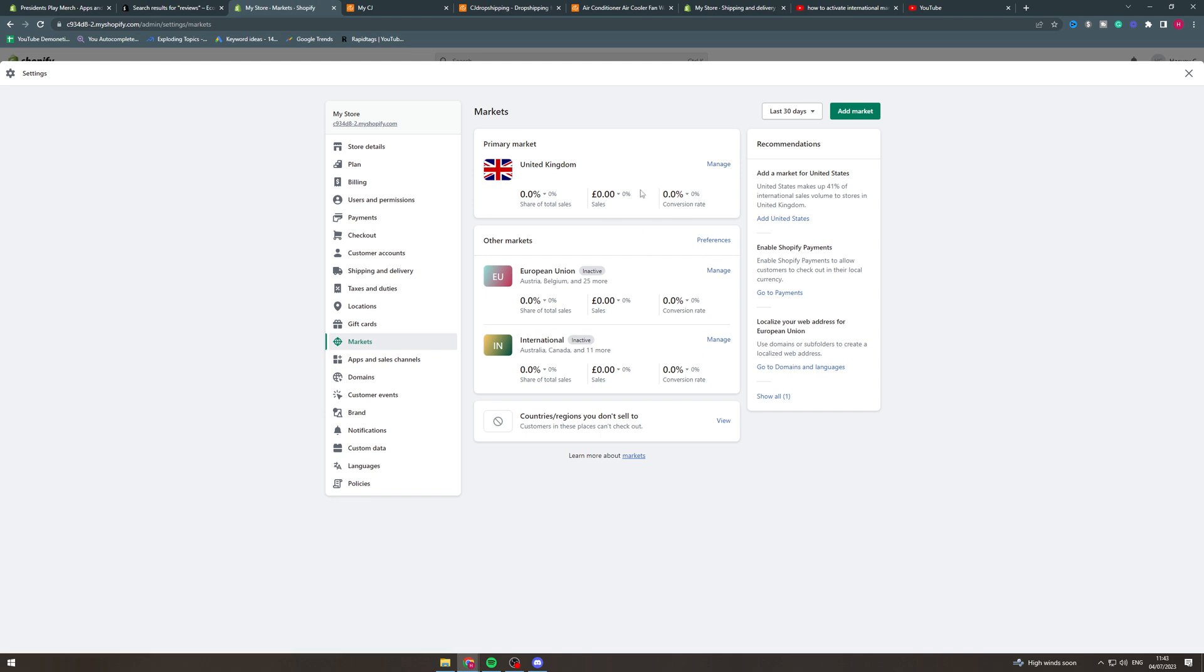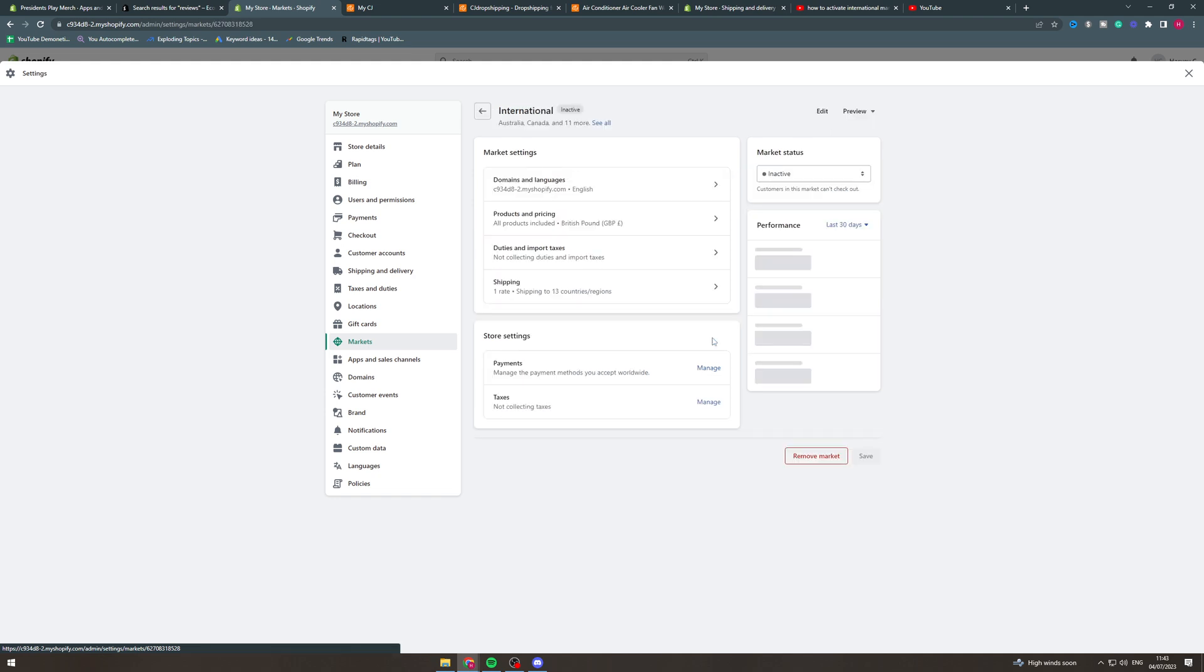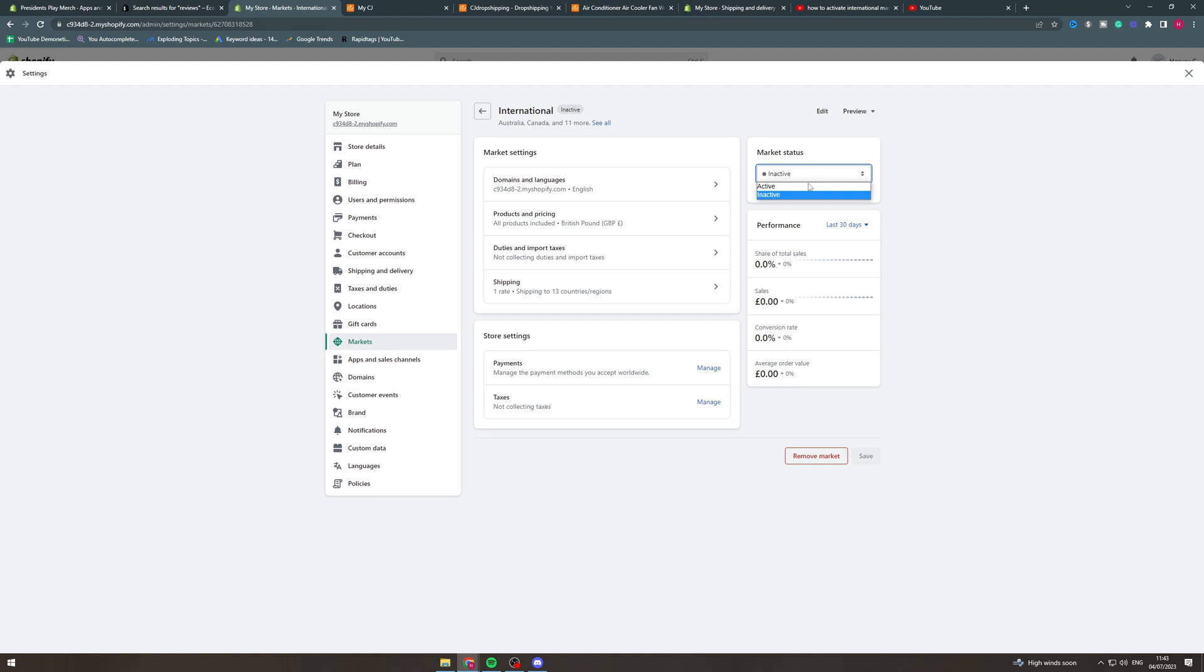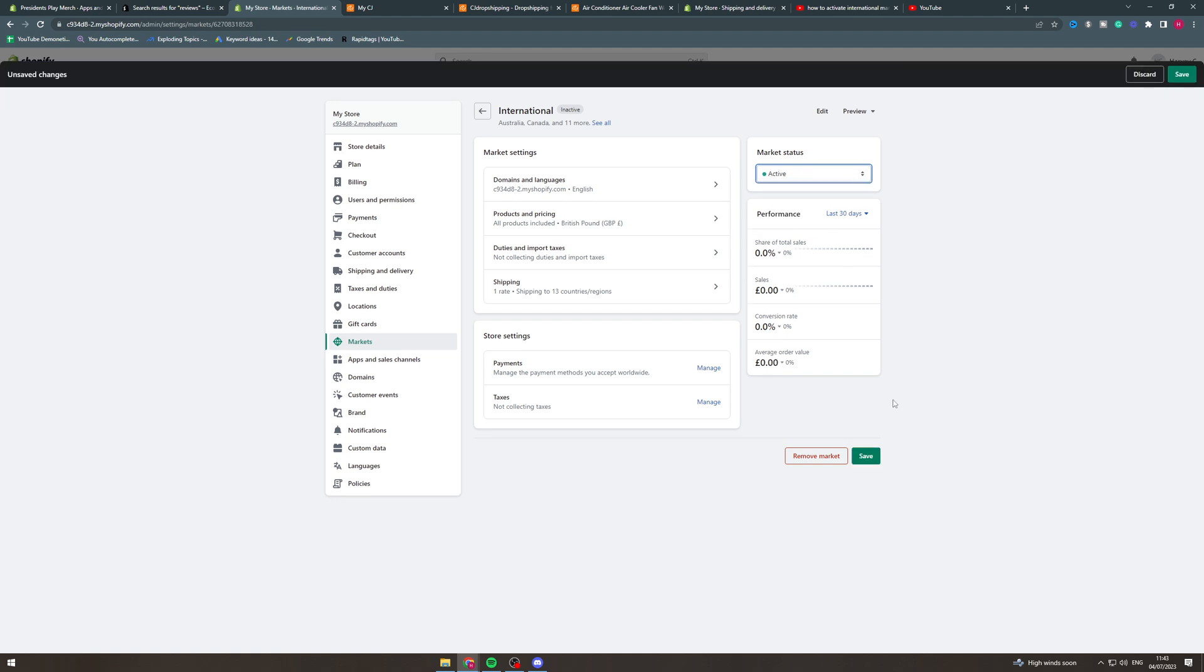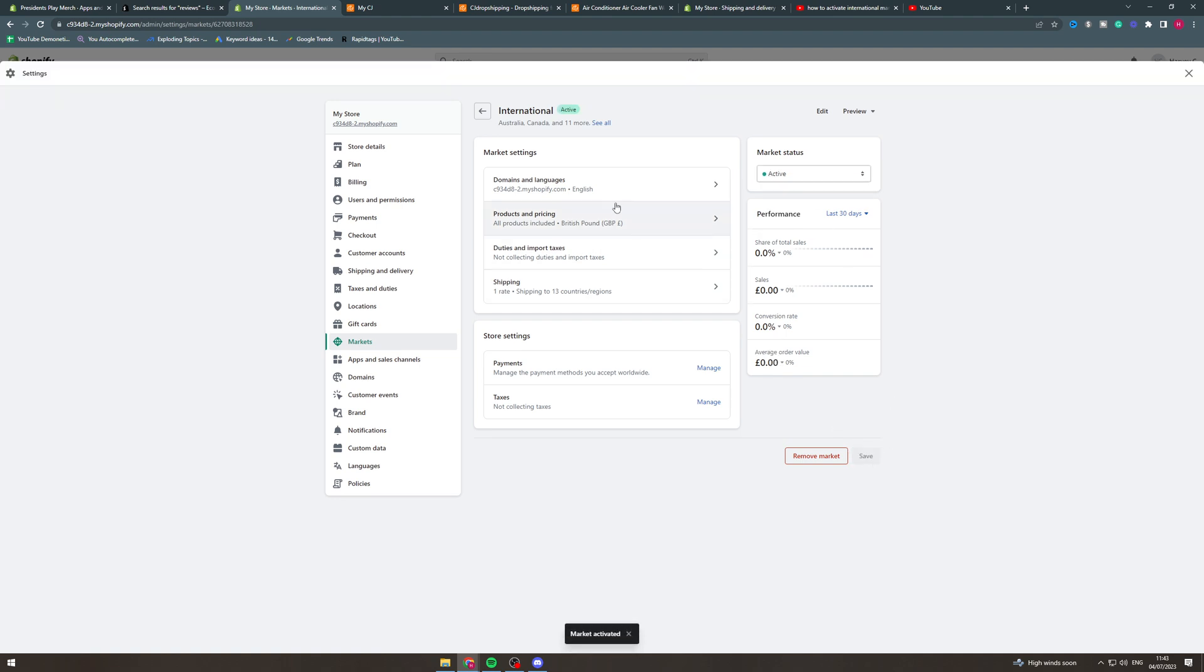So we want to go to the market we want to activate. Let's say international, we go to manage and there's a little button here that says inactive. We want to go to activate. We can hit save. Now this isn't just what you need to do, this will work but this isn't all that is to it.